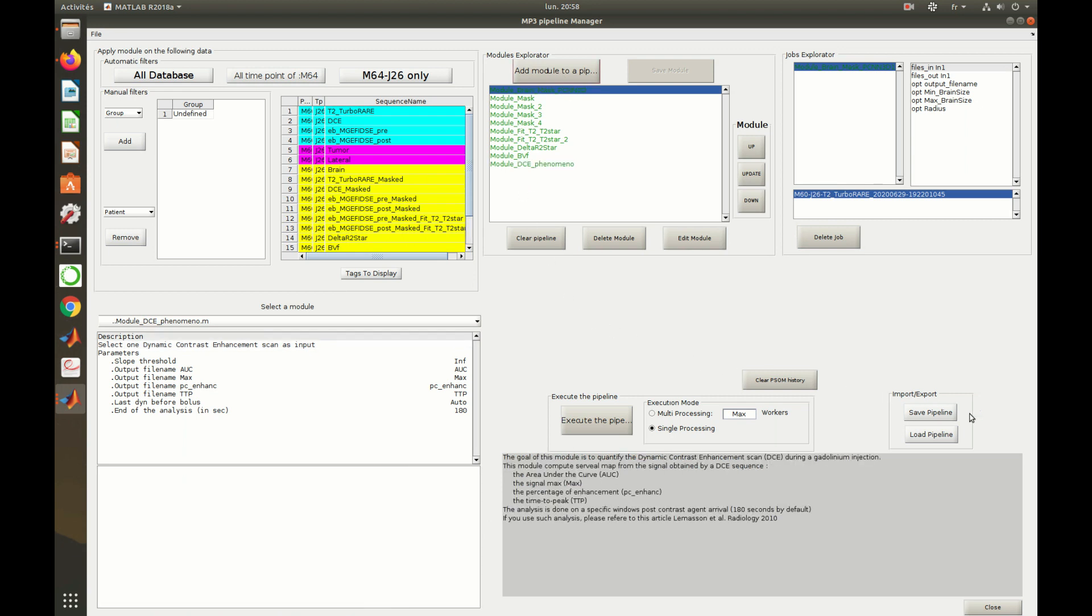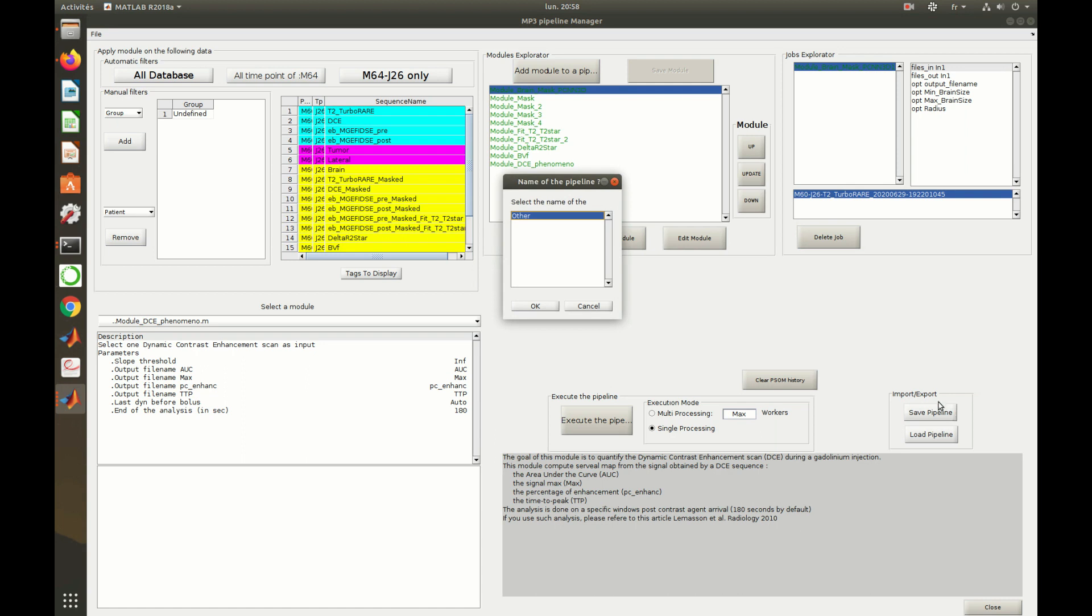Once a pipeline is designed, one can save it by clicking on save and by typing its name.